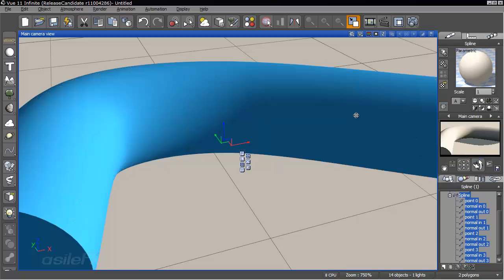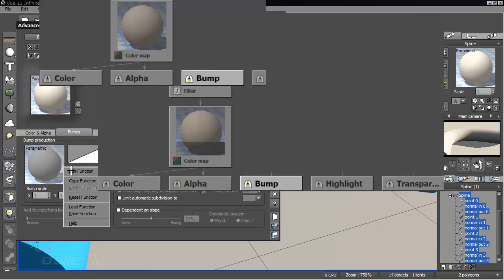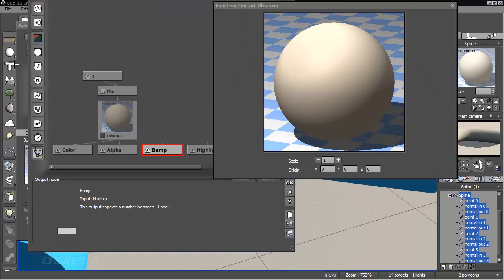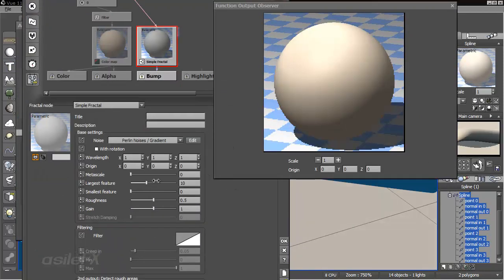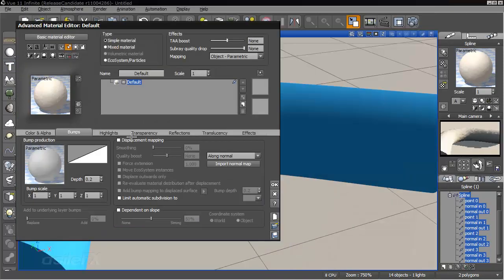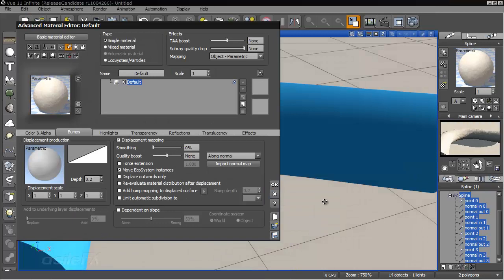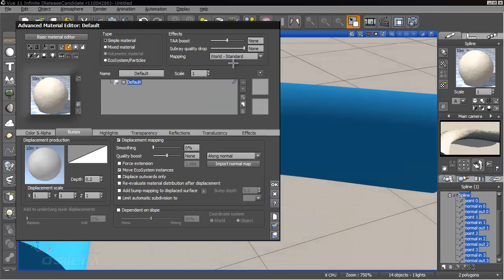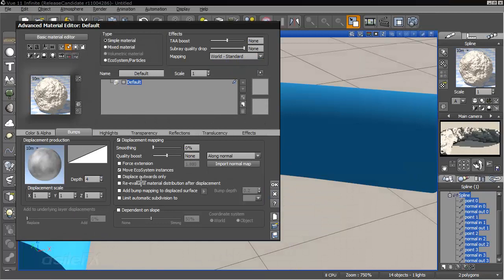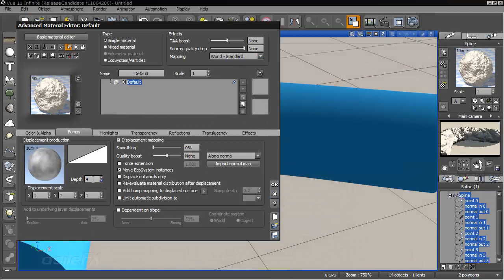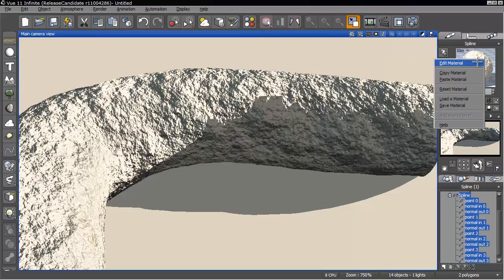So this we could displace. I'll just go ahead and add a fractal. And you can see that's just displacing the surface slightly.